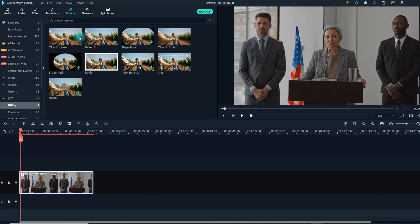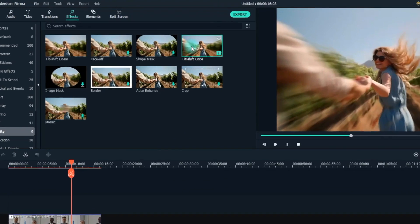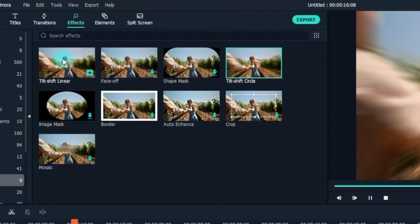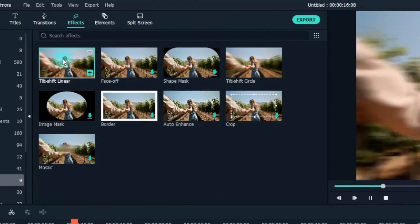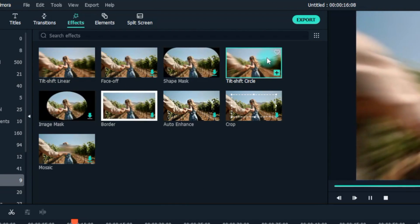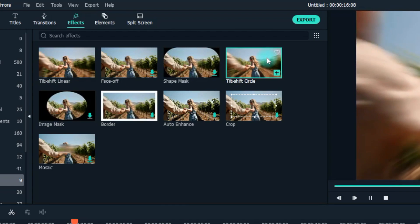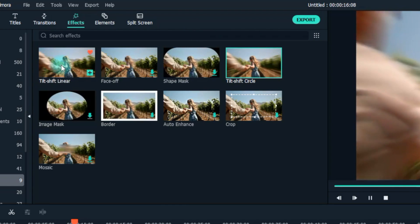To execute a background blurring effect in your video, there are two ways you can go about it using Filmora 10's two tilt effects. You can either use the Tilt-Shift Circle effect or the Tilt-Shift Linear effect. Knowing which of the two effects to go with will be dependent on your desired result.